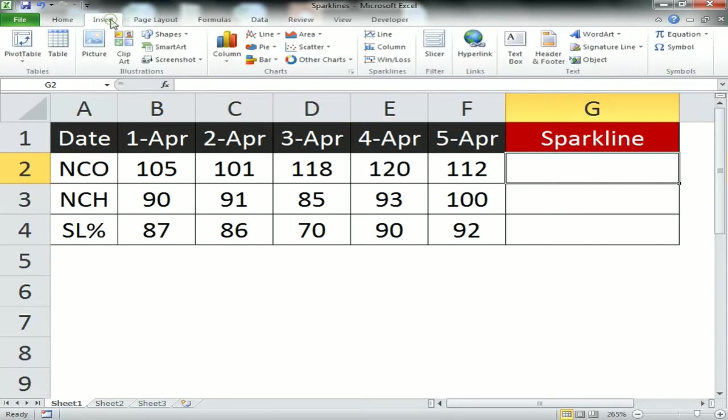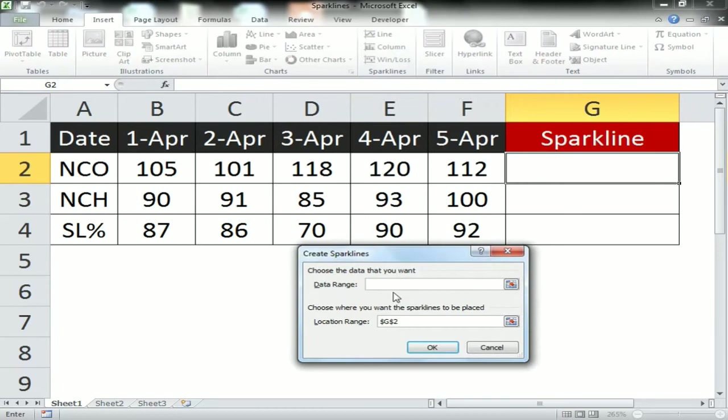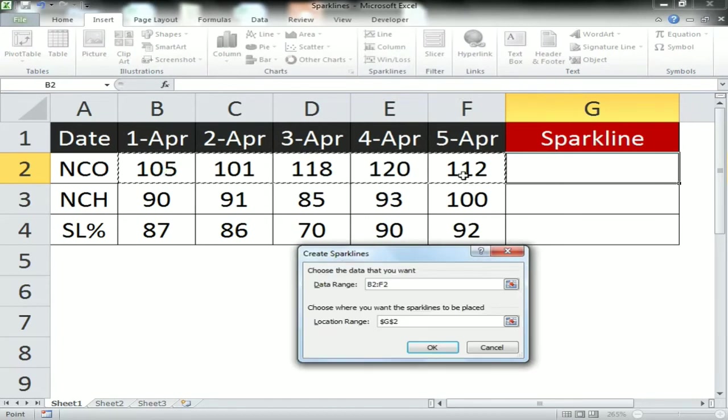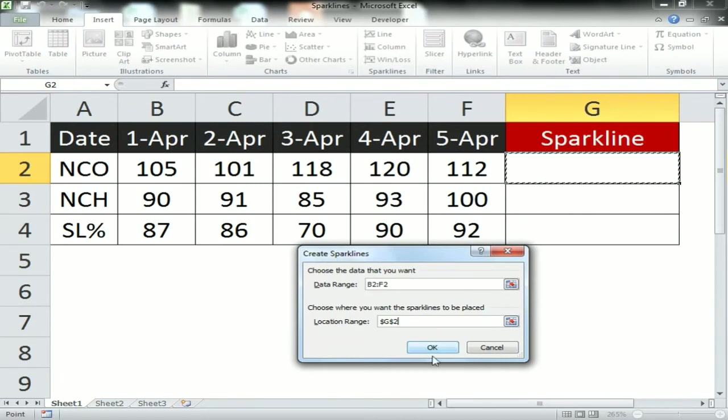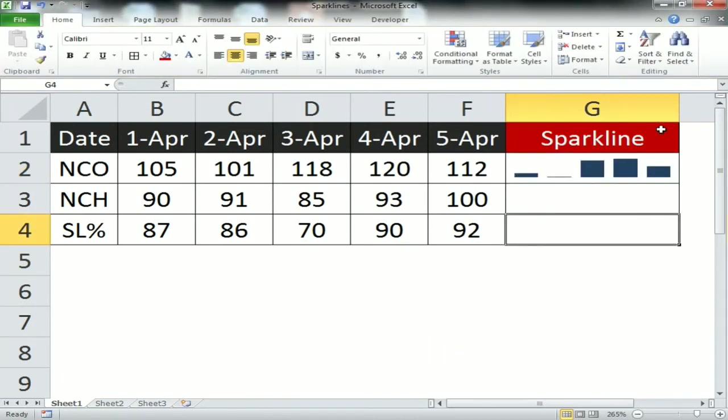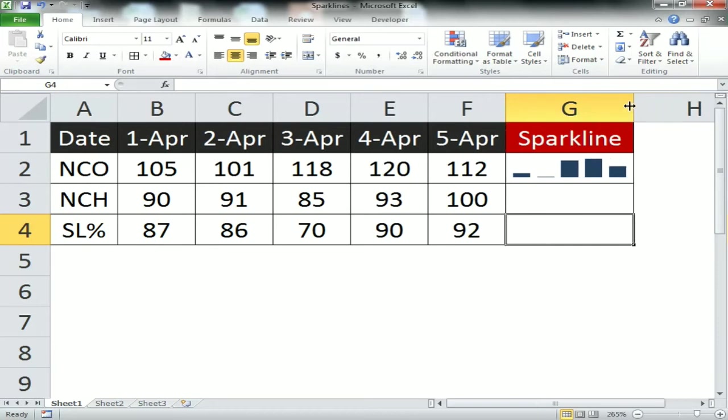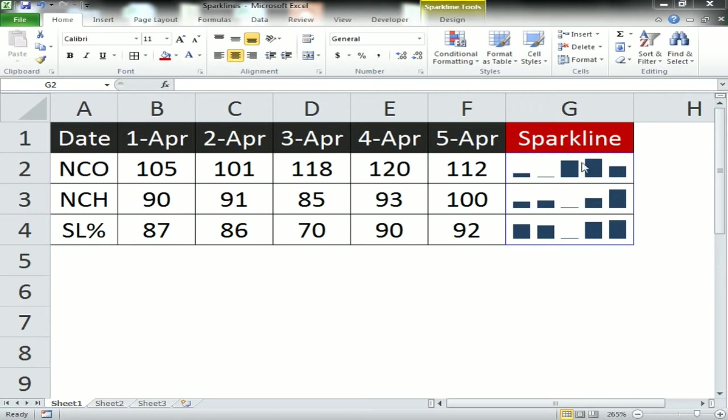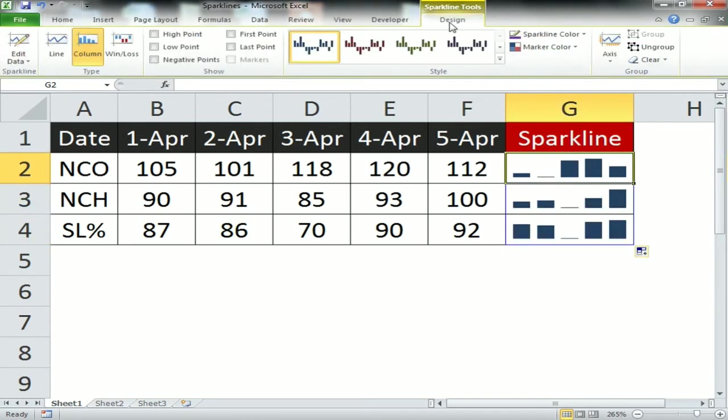Now we will use the second option, which is column. Select the data range similarly and select the location range which is G2. This is the column sparkline. Now drag it down.